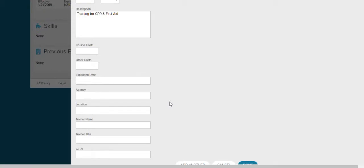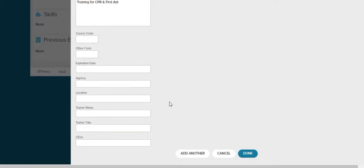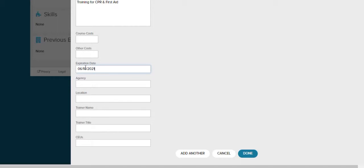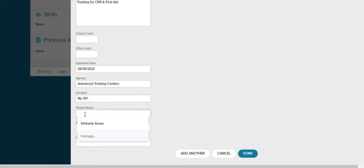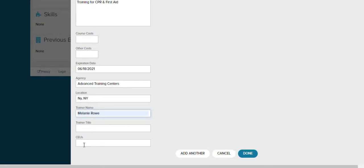Now we're going to scroll down and fill in all the other information. Fill in as much information as you have. Was there a course cost? Does this expire? CPR is every two years so I'm going to put an expiration date in here. Who hosted the training? Where the training was located? If you have a trainer's name, title, and if there's any CEUs. Once you're all done you can either hit add another training to add another training to this employee or you can hit done. We're all done with SpongeBob so we're going to hit done.